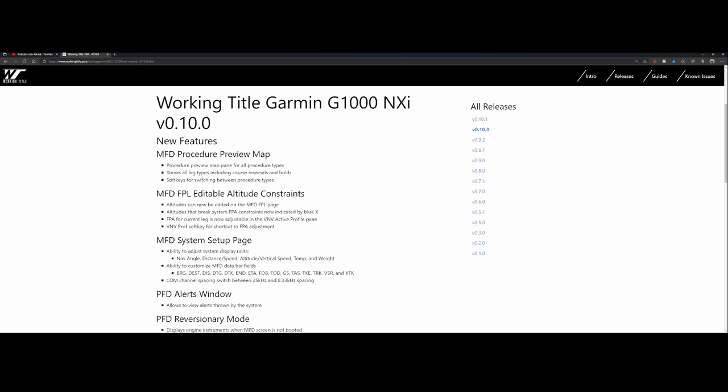We're going to look at 0.10.1 because there are so many changes. For example, they modified the MFD procedure preview map pane for all procedure types. It shows all the leg types including course reversals and holds, and the soft key for switching between procedure types. In addition, there was a change in the flight plan editable altitude constraints.